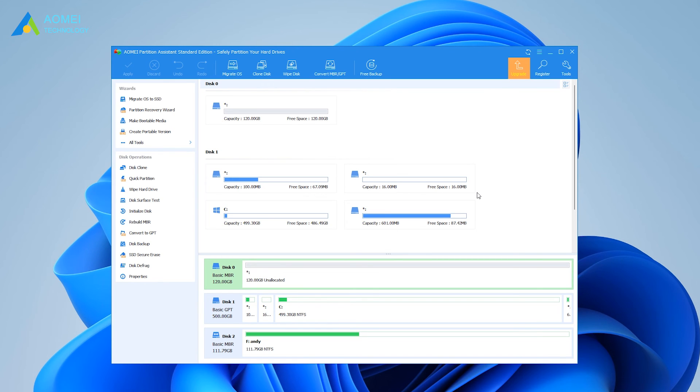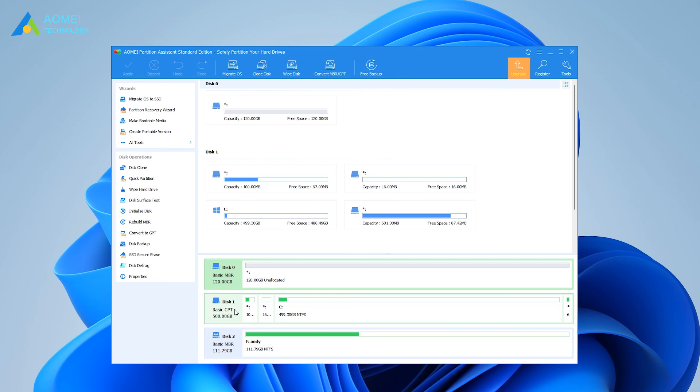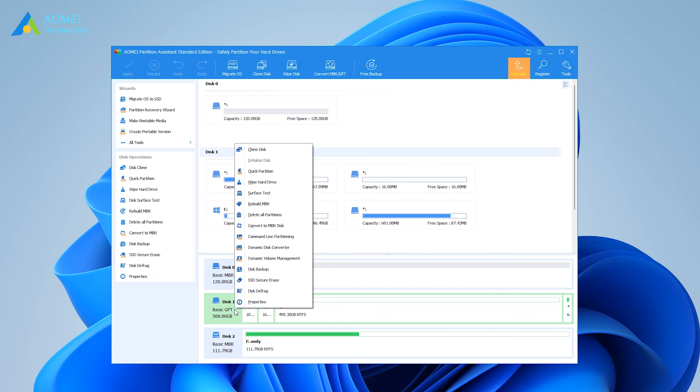Once logged in, the AOMEI Partition Assistant Standard will run automatically. In the main interface, right-click the system disk that contains corrupted MBR and choose Rebuild MBR.